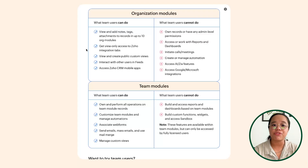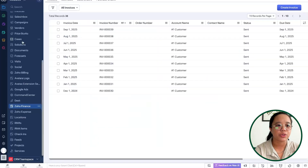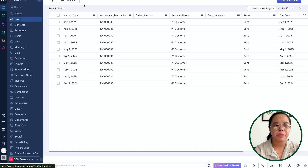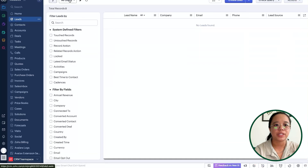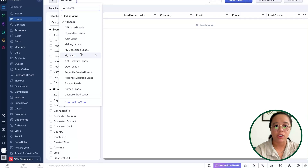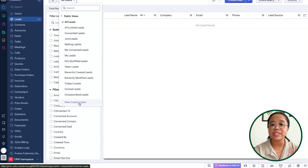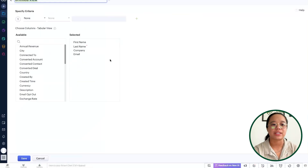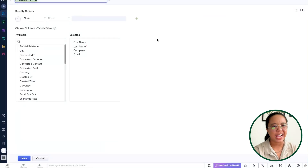Team users are also able to view and create public custom views. Public views are any of the views available for the team to see, and team users will be able to add a new custom view. Custom views allow them to silo certain lead records or information based on criteria being met within those lead records.